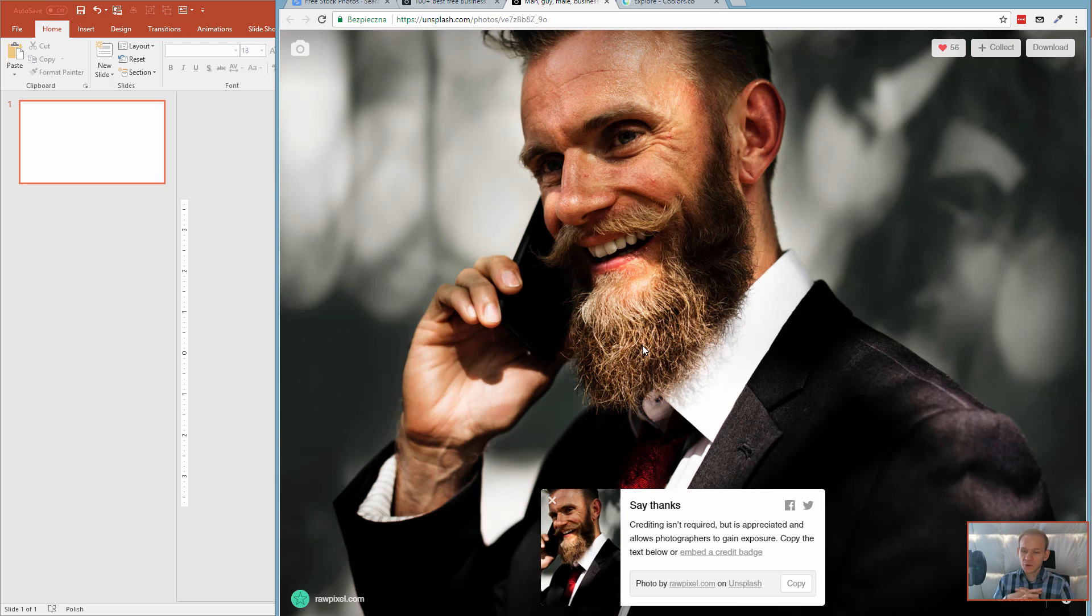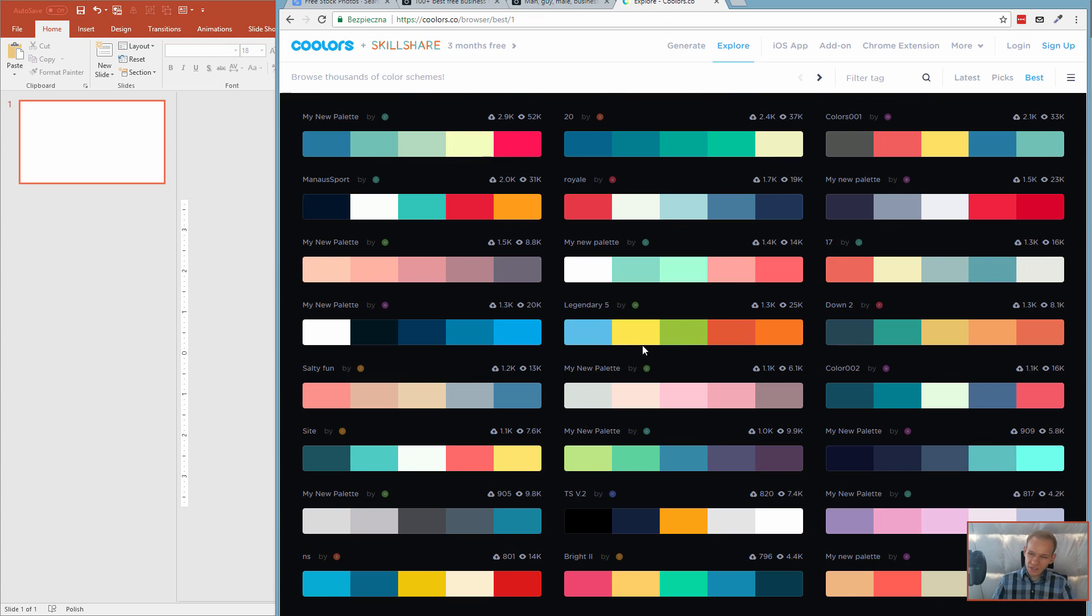We will need two things to have prepared before we attend the design. An image and a color scheme.